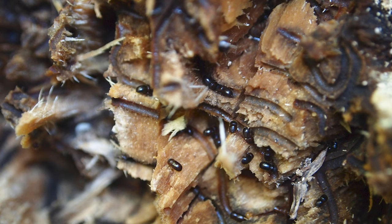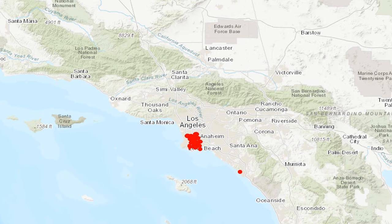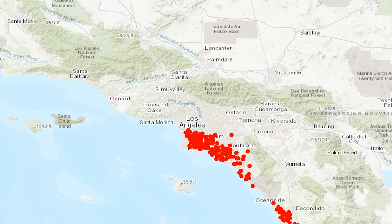In California, invasive shothole borers, a type of ambrosia beetles, are threatening the state's urban and riparian forests. They are already well established in Southern California, where they have killed vast numbers of trees, and are on the move spreading to other parts of the state.